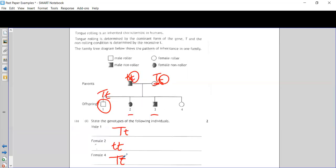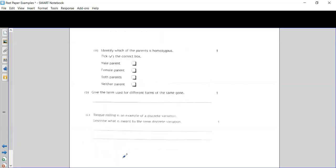The next part asks us to identify which parent is homozygous. Homozygous means they have two of the same allele — homo means same. Looking at the two parents: the dad is little t little t, so he is homozygous because both alleles are the same. The mum we know is heterozygous, as we've already explained. So the only parent who is homozygous is the male parent.